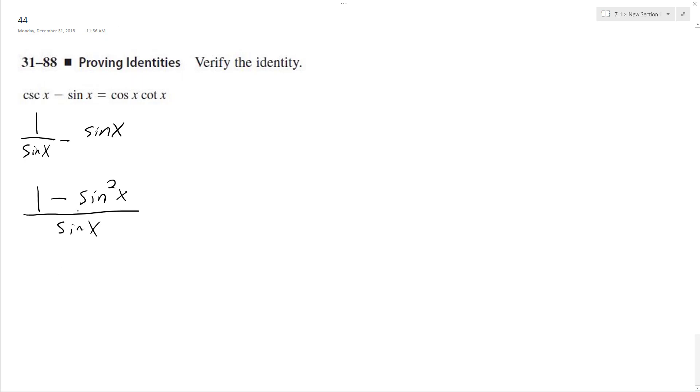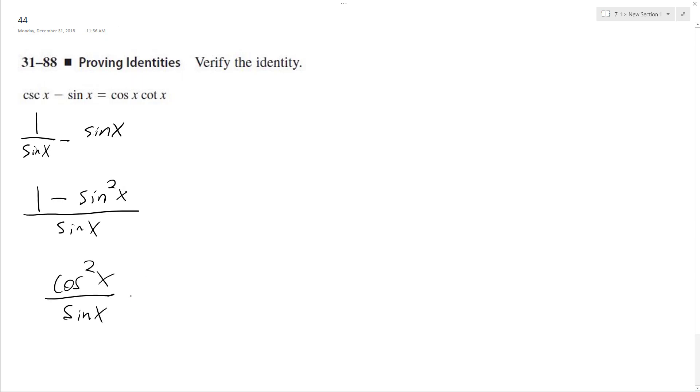And then what's going to happen here is I can convert 1 minus sine squared x to be cosine squared x over sine x. So what I do here is I do cosine x times cosine x, same thing as cosine squared x, and I'm going to have this over sine x.